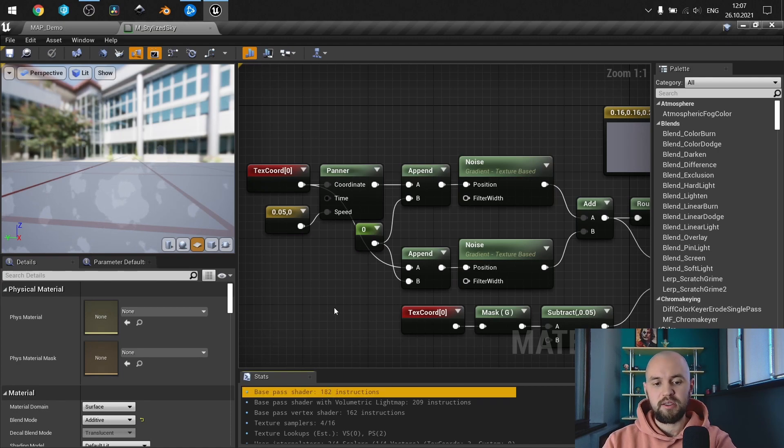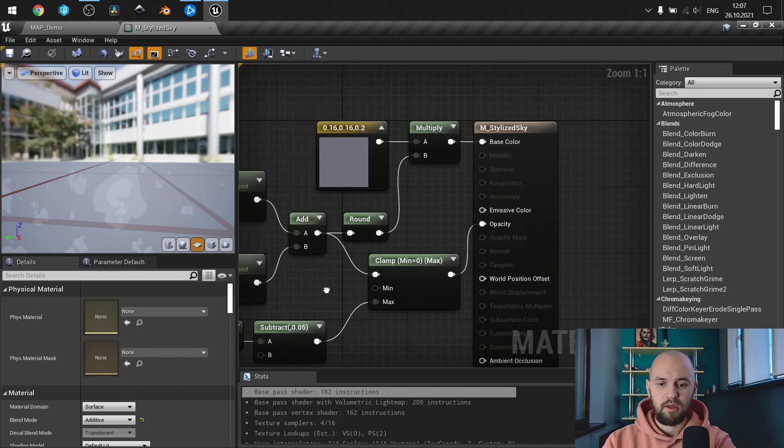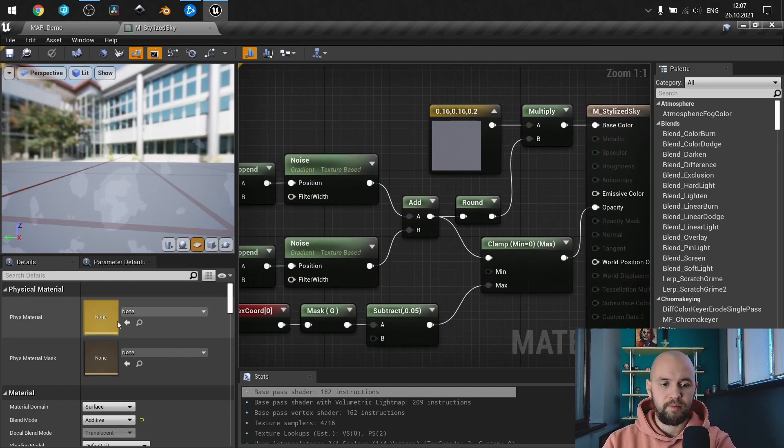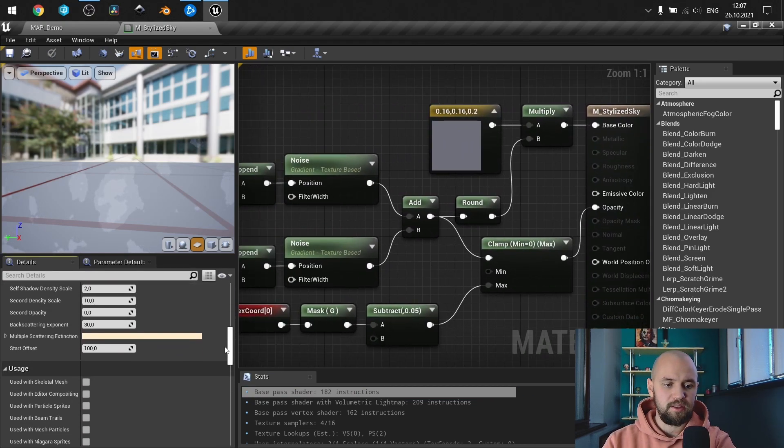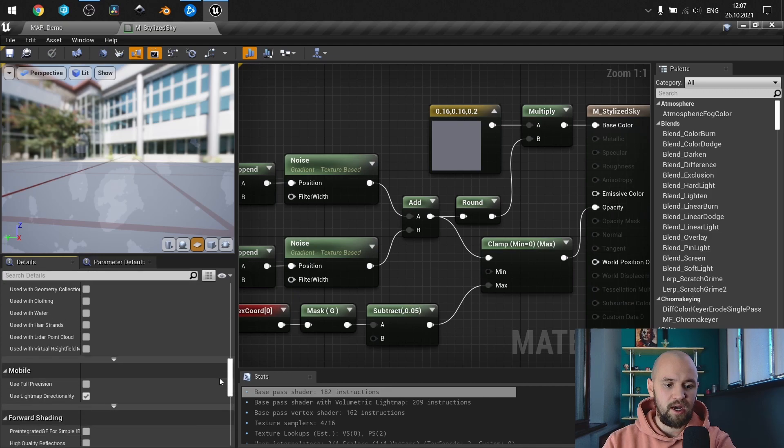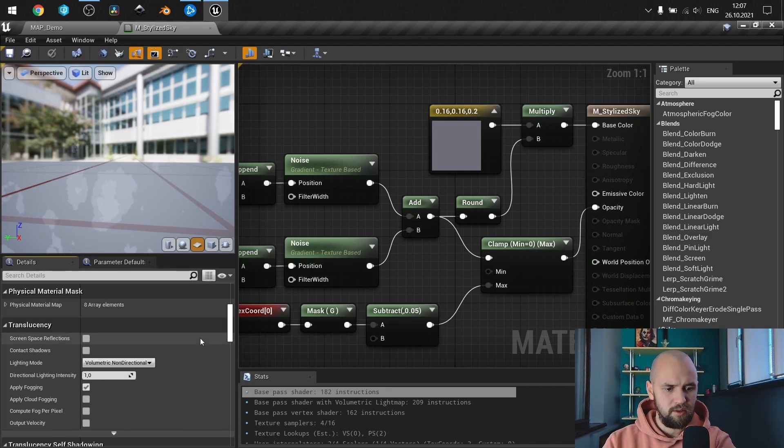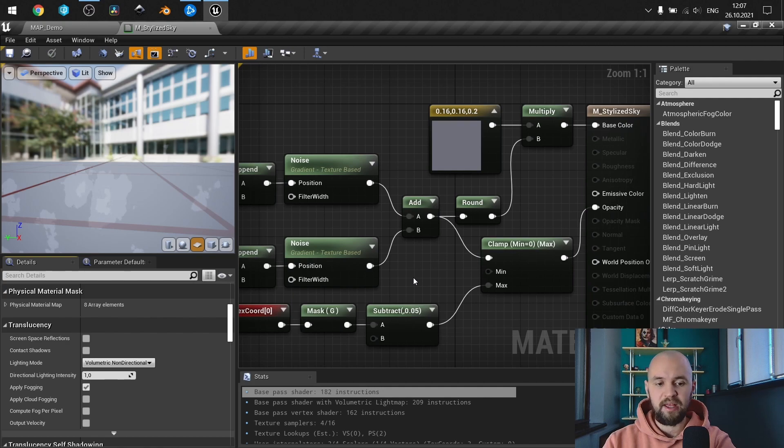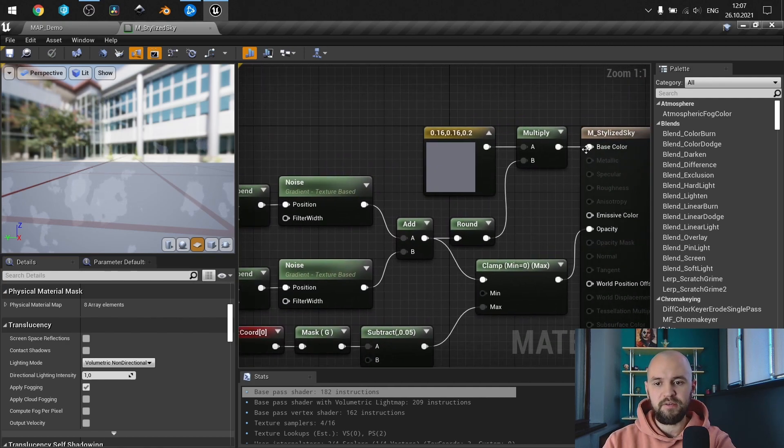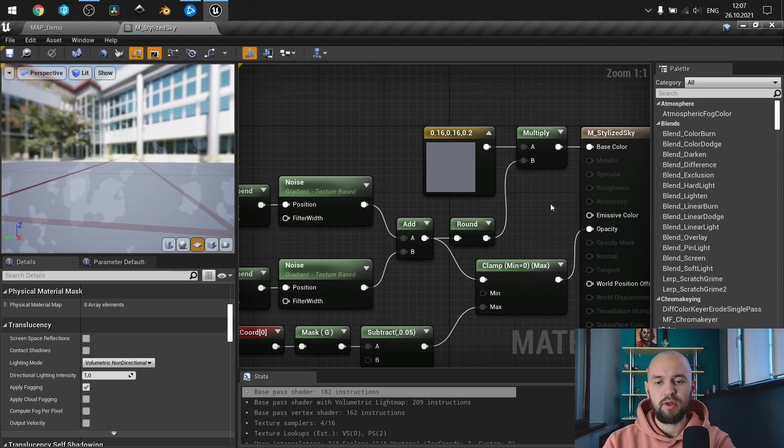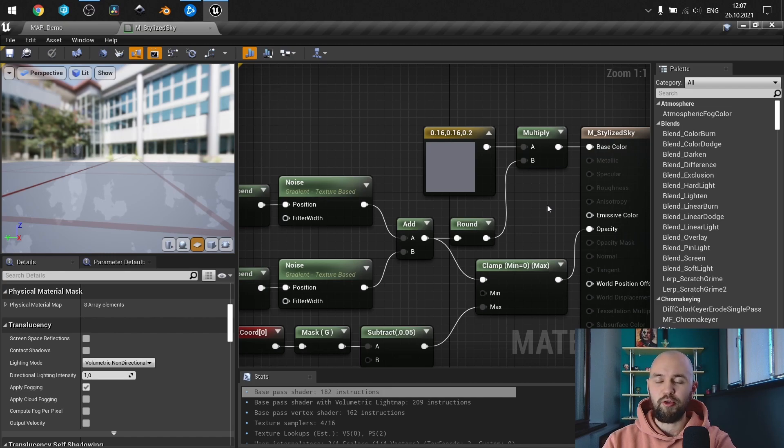As you can see also, this shader is quite lightweight. It's additive and I use apply fogging to blend with the high fog I have on my scene. Additive is to just make it also more realistic and more stylish.